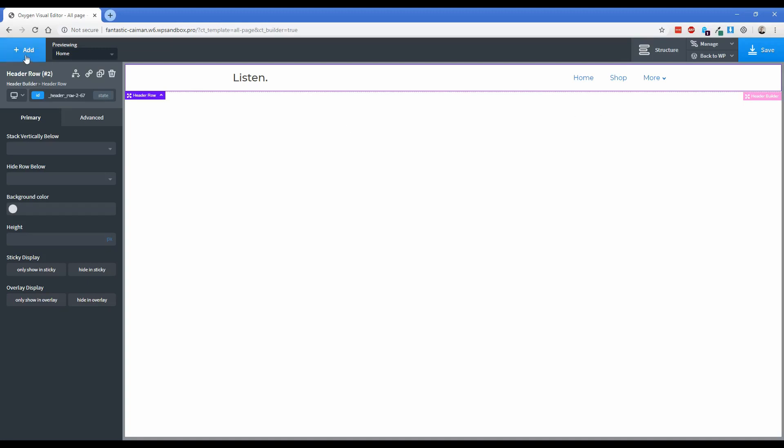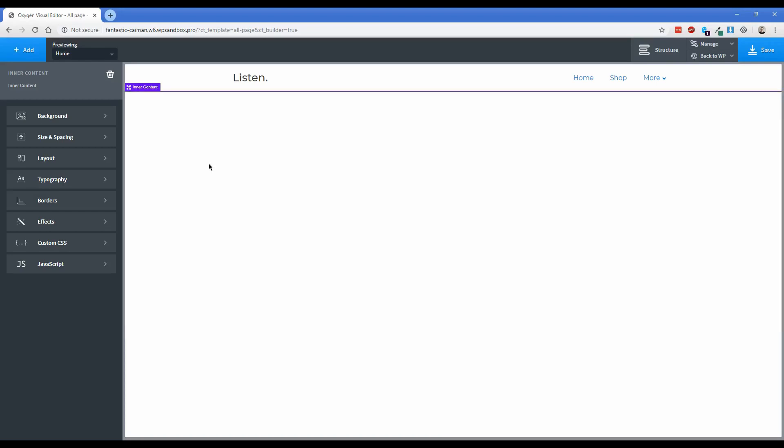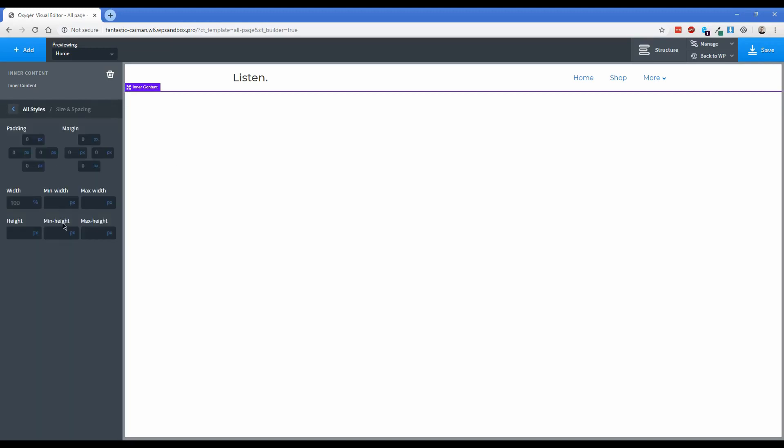So what we're going to do now is go ahead and click on add, and then scroll down here to inner content. Because keep in mind, we're not actually designing the page content itself, we're designing the template that is going to render the page content. And that will make more sense when we actually edit the homepage. And for now, what I'm going to do is leave the inner content out of a section so that if I want, I have the ability to make my page content full width. But a little trick that's really nice is to set the inner content element under size and spacing, change the min height to something like 75 VH. So that way your footer is not floating in the middle of the page.